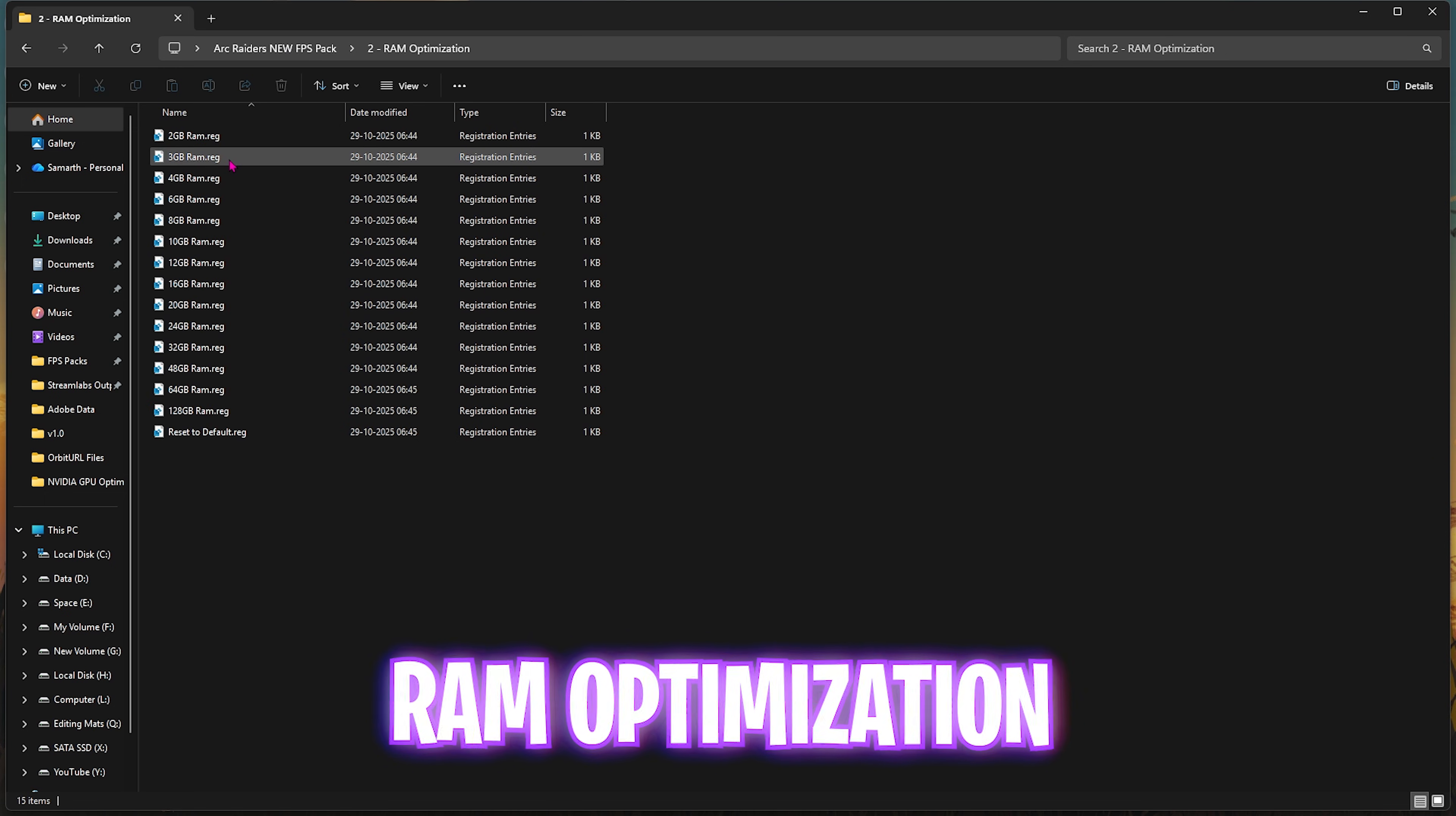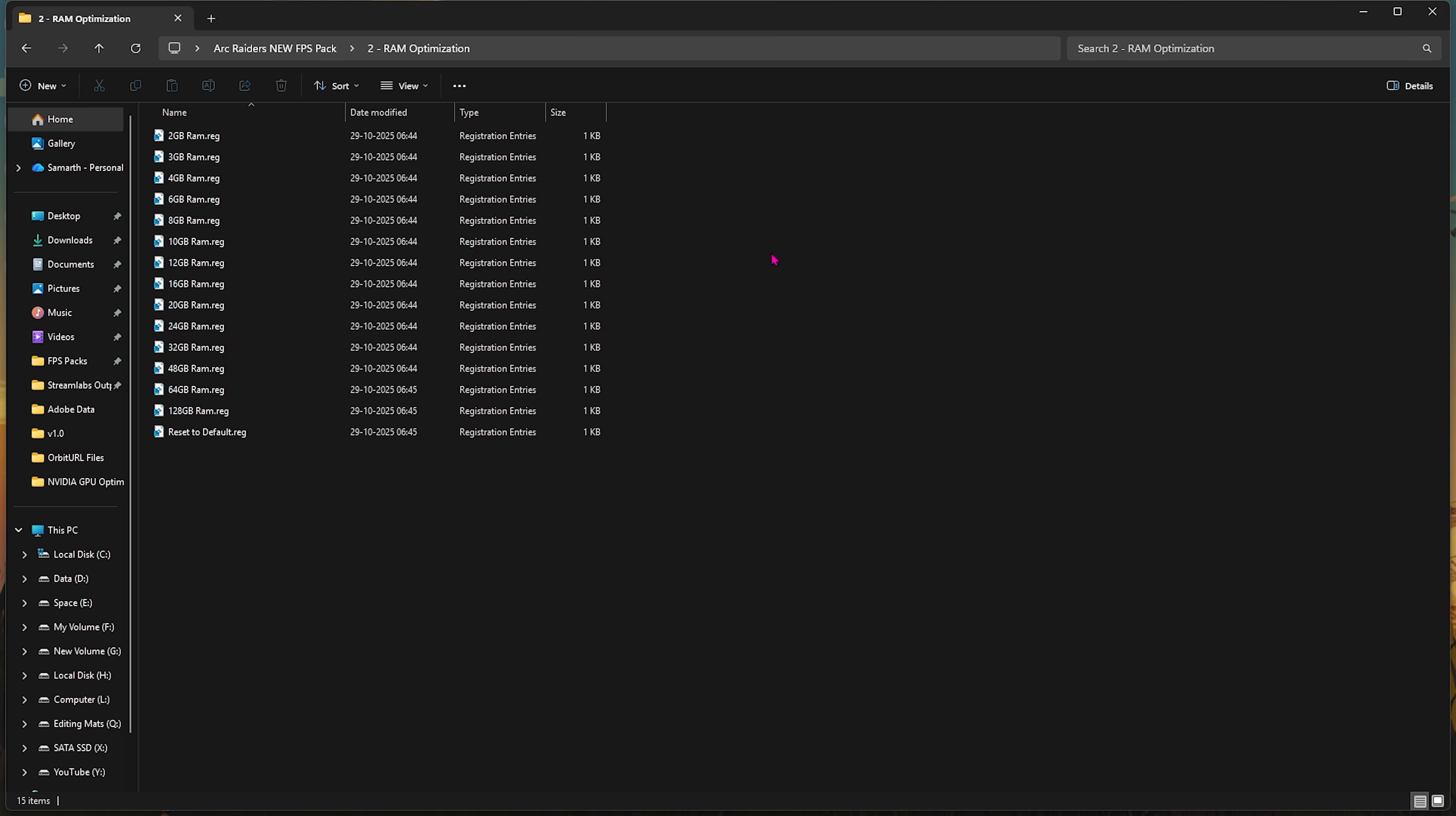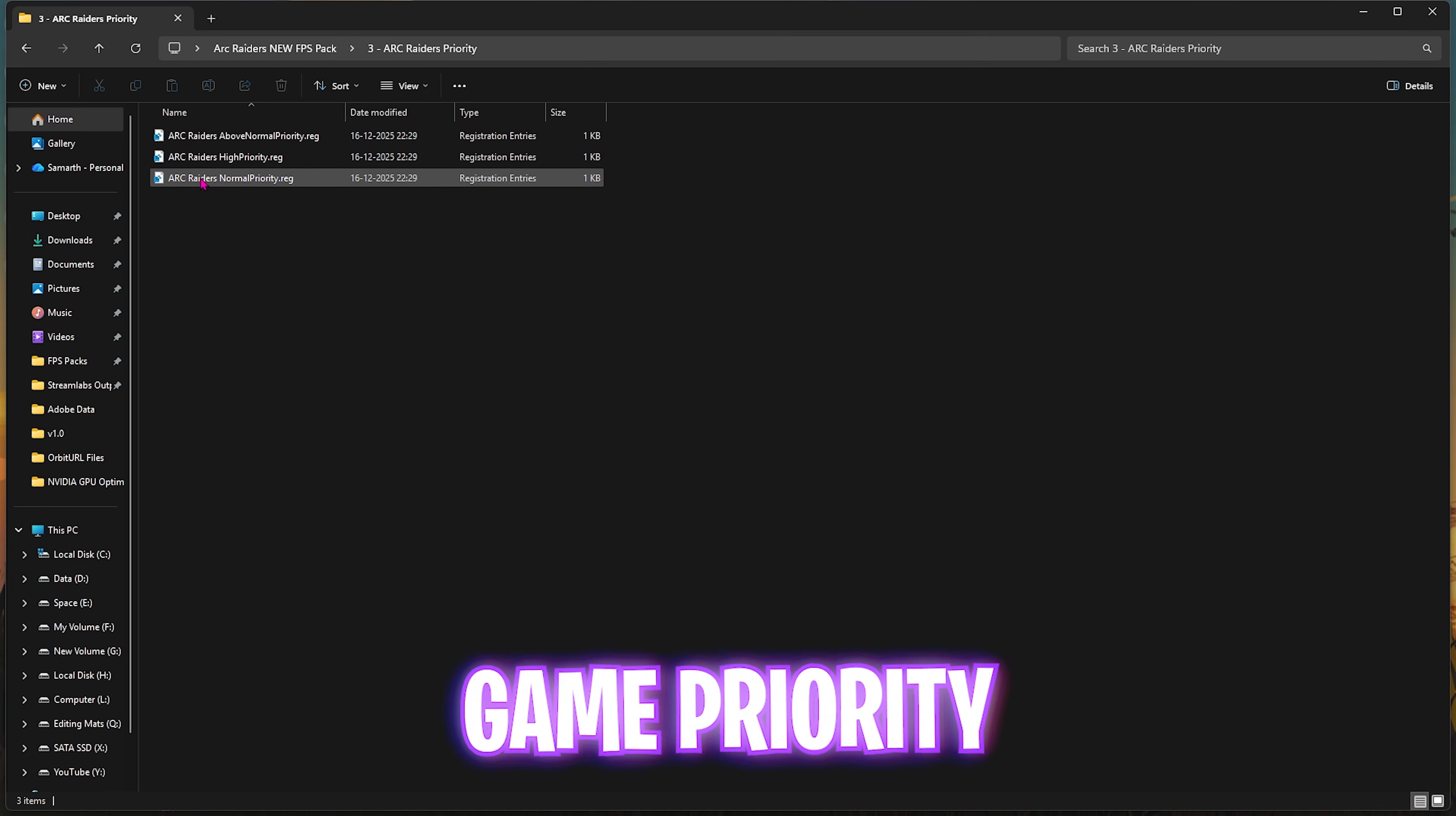Second folder here is RAM Optimization, which does the same thing but for your RAM. I have left a turn-off preset according to your system. I have 32GB RAM, so I'll double click and apply this registry. It could be different for you, so you can apply it according to your system. Once again, if that doesn't work out well for you, you can always use Reset to Default to turn it back again.